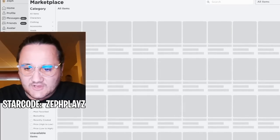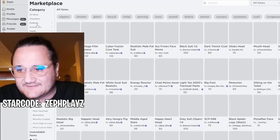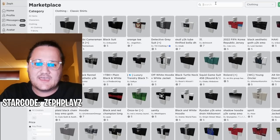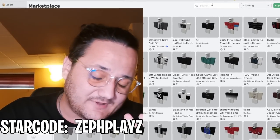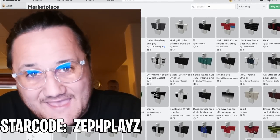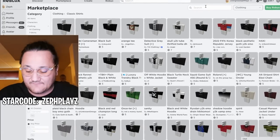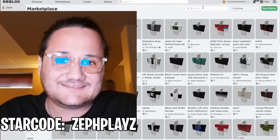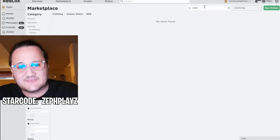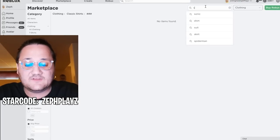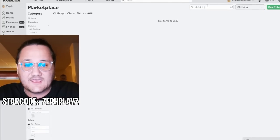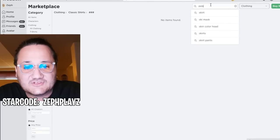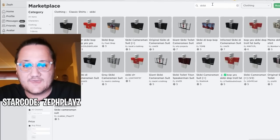Moving on, we're going to go over here to the marketplace and go to clothing, then classic shirts. Skibidi Toilet stuff is actually banned in the catalog, but there's a little workaround. If you type in 'Skibidy' or even 'Skibidy Toilet,' it just straight up censors it — it's banned. But to get around it, you just type in 'Skibby' right there.